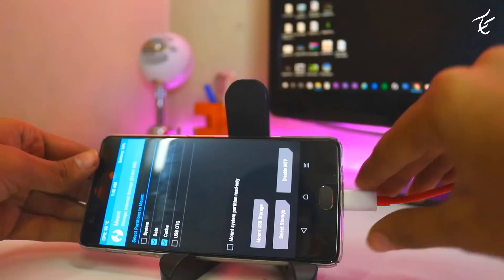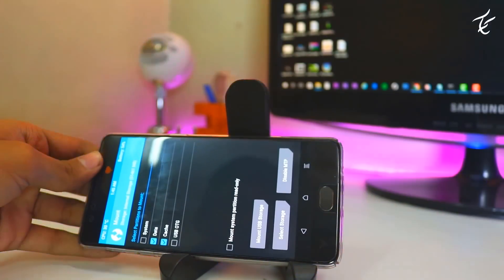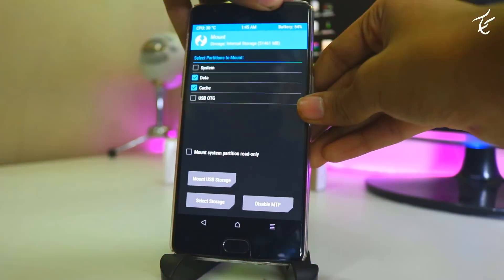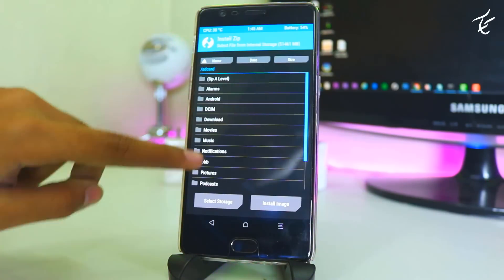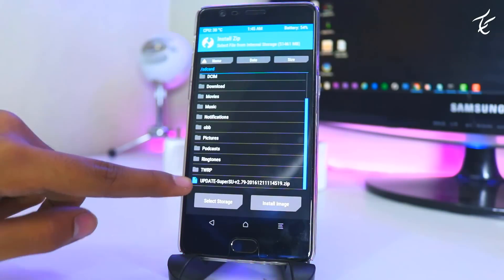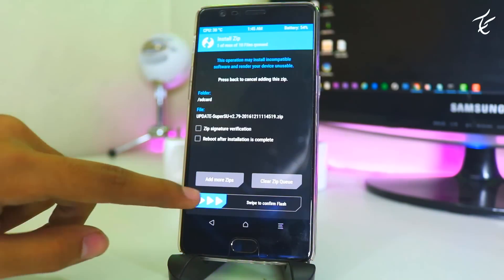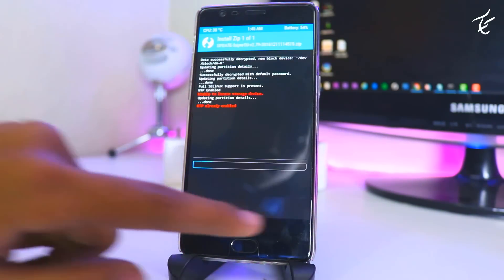After pasting complete, go into phone and unmount it and go back. After that tap on SuperSU file. Now swipe it to flash it.